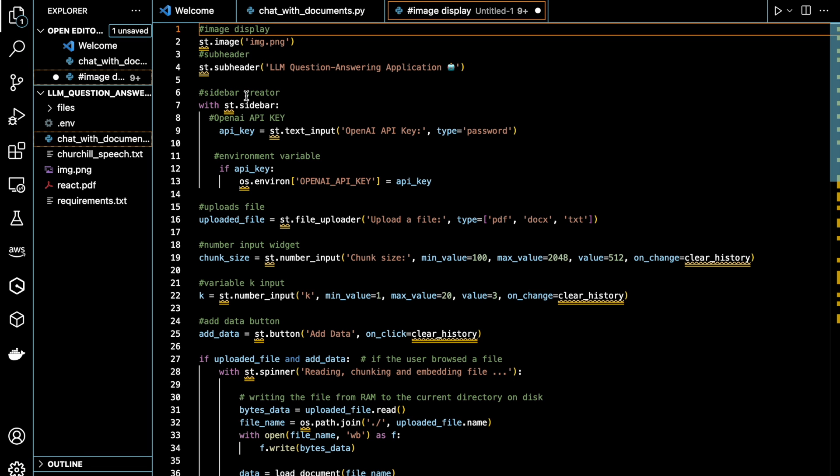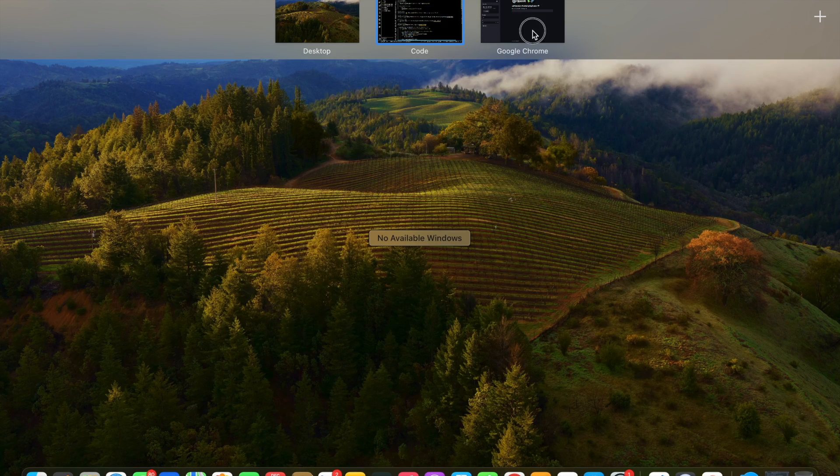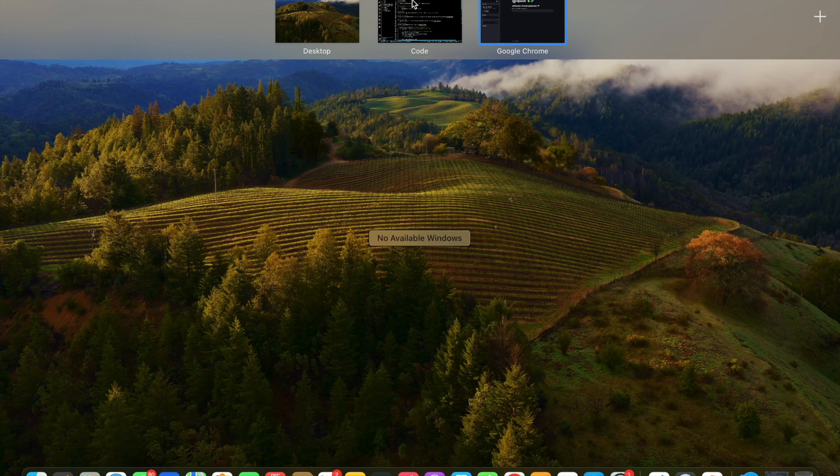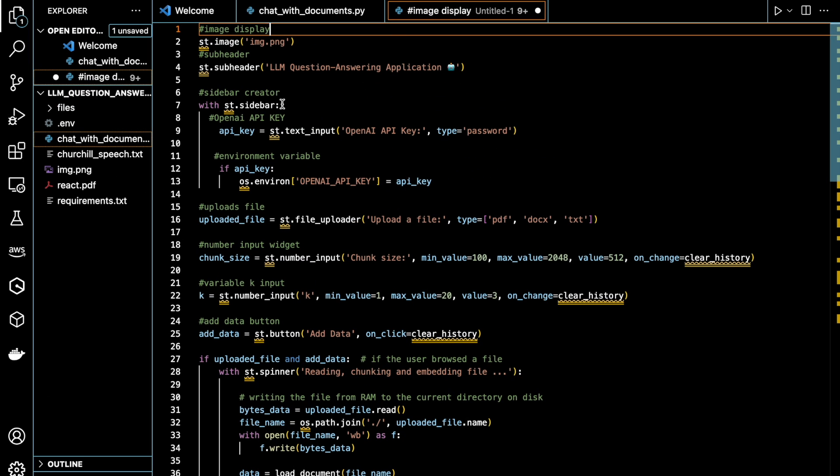After that, we will use text input to get the OpenAI API key from the user. And then if the user has entered an API key, we set it in the environment variable.